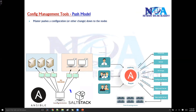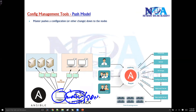The master or server is going to send out or push the configurations or any other changes down to the nodes, because all the configurations are stored on the server and the server is going to push them back to the nodes.